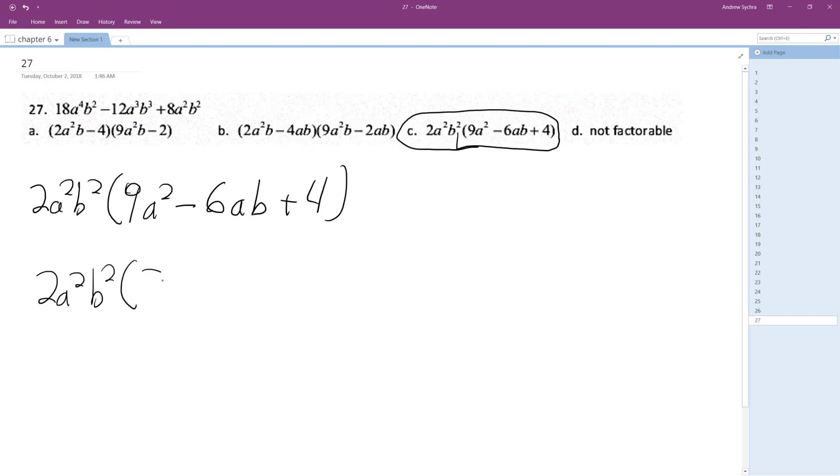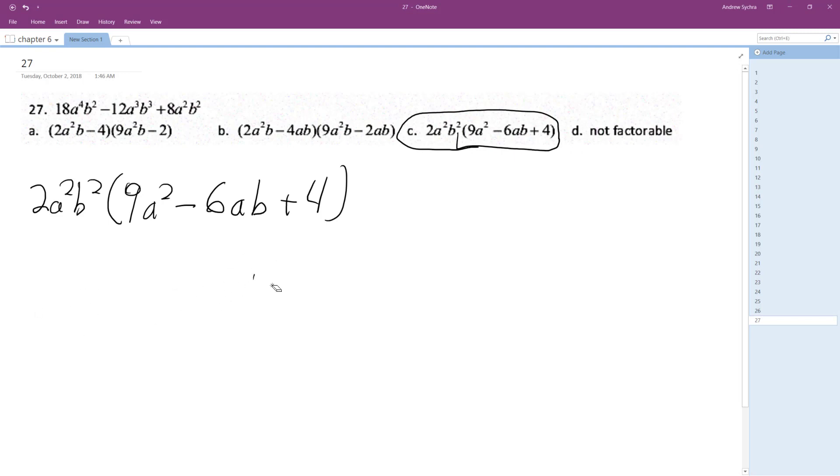To 3a minus 2. Actually, that's not right because I got that b there. That b changes everything. All right, so the final solution is this and it looks like C matches up with that. All right, I hope that helps you out. Thanks for watching, have a great day.